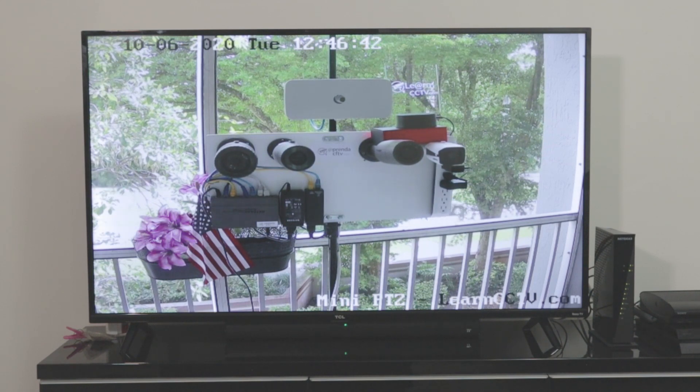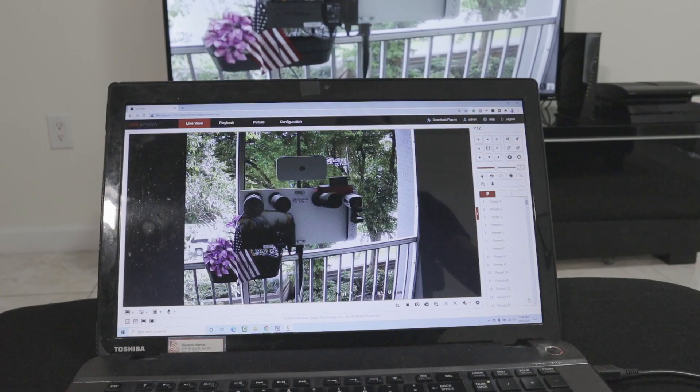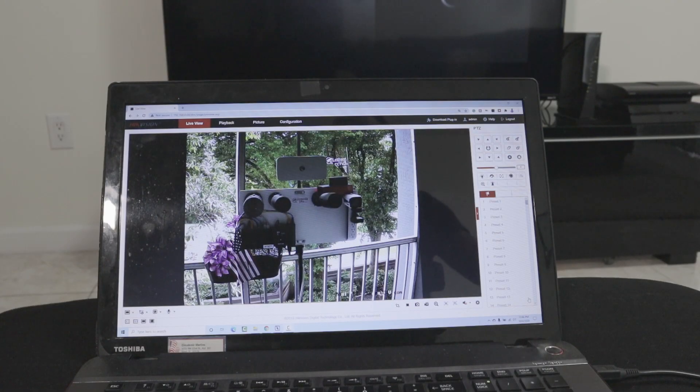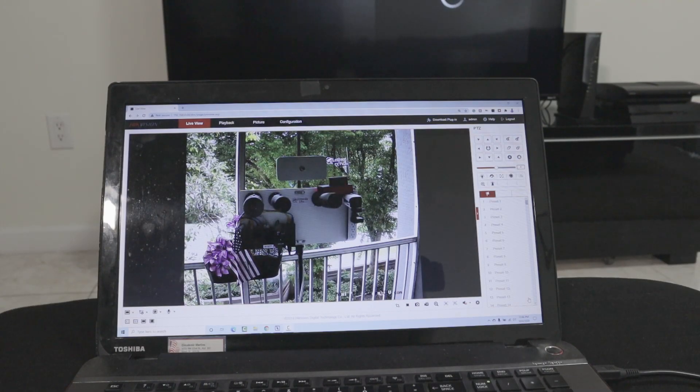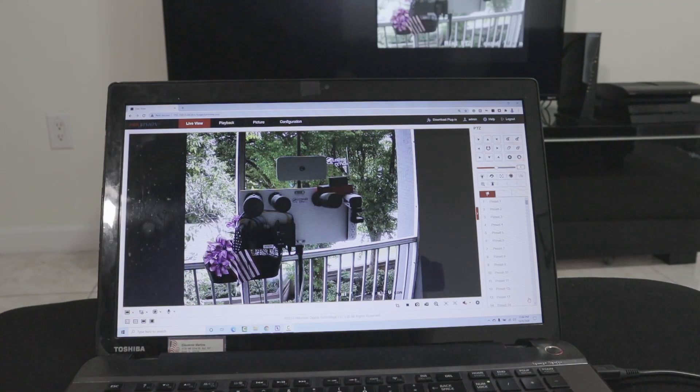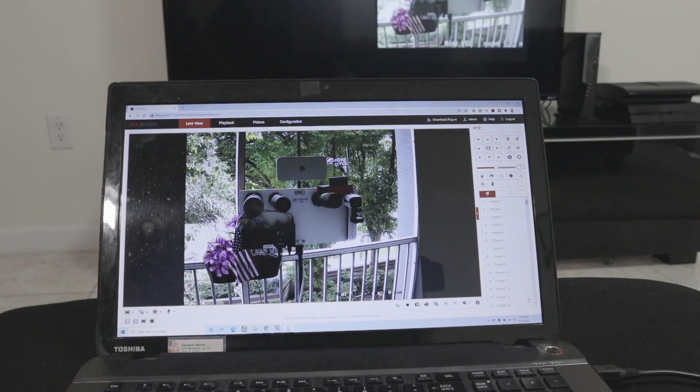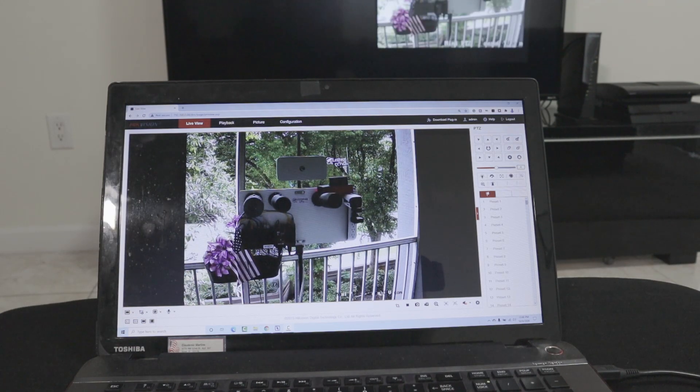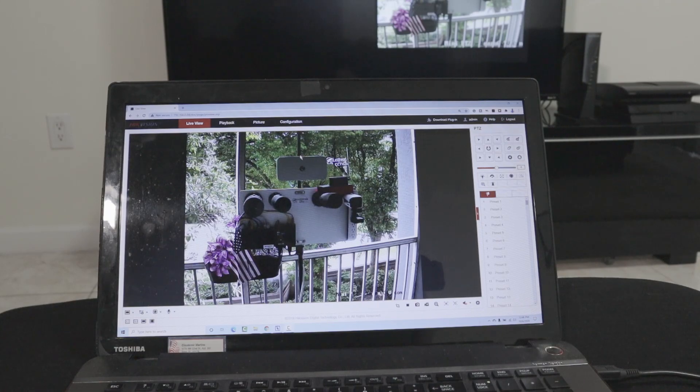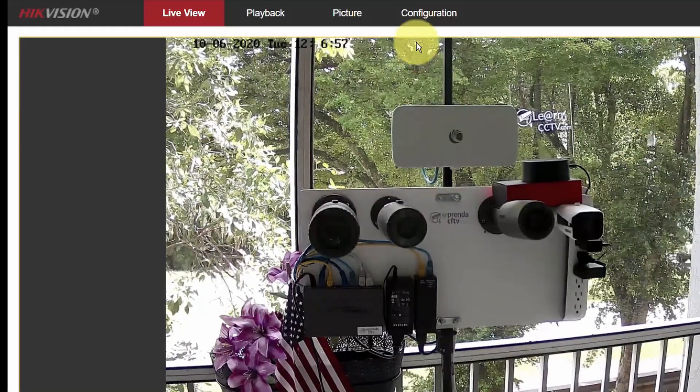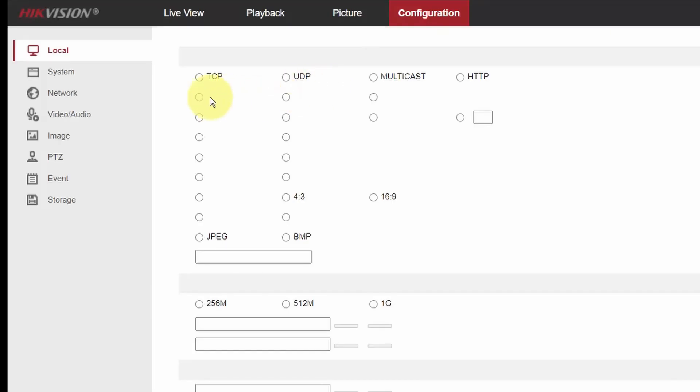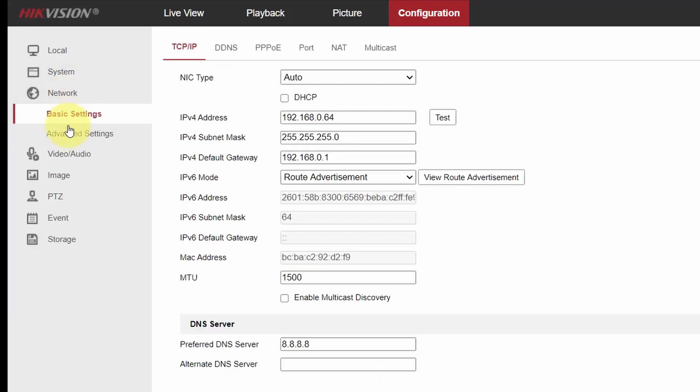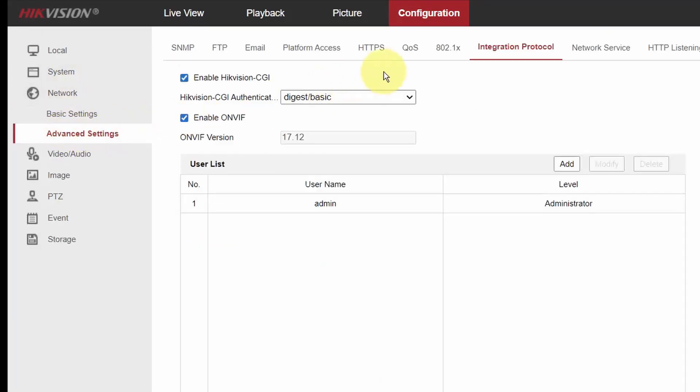So now what I'm going to show you is something else. When I'm going to use Hikvision camera, I need to come here to my computer. As you can see here on my laptop, I have the camera and I need to enable the ONVIF protocol. So I come here to configuration, and then network and advanced settings. And here on integration protocol, you need to come here and enable Hikvision CGI.